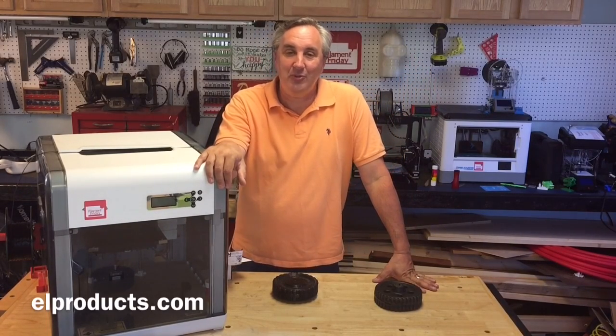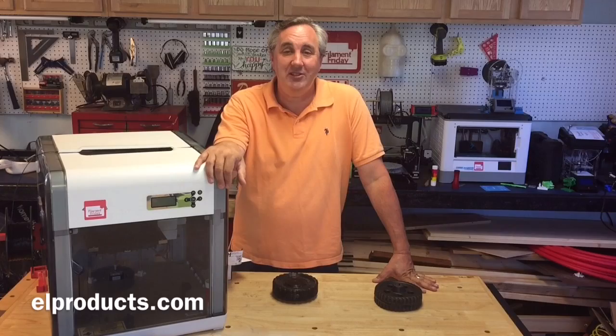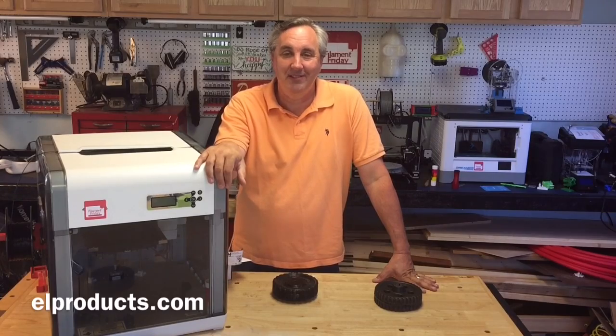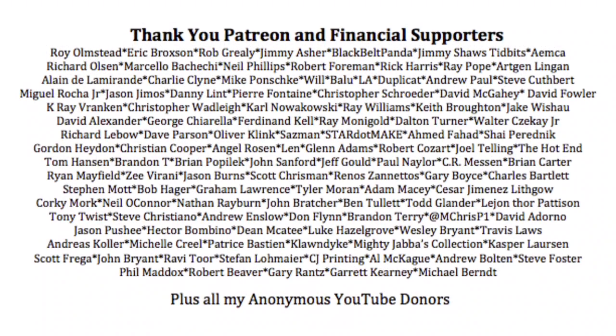So that's it for this week. I hope you enjoyed it and I'll see you next time on Filament Friday.